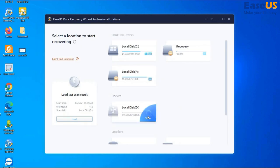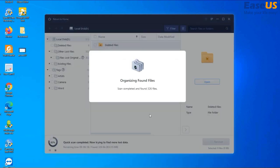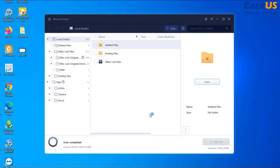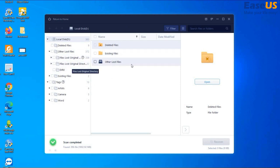We're scanning the flash drive for lost photos, and we're going to recover these photos. As you can see here, the scan is completed, and we have three categories: deleted files, existing files, and other lost files.